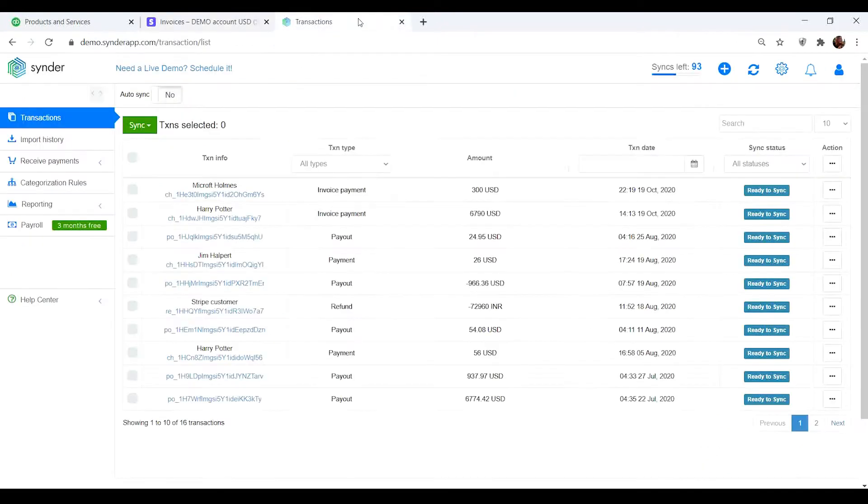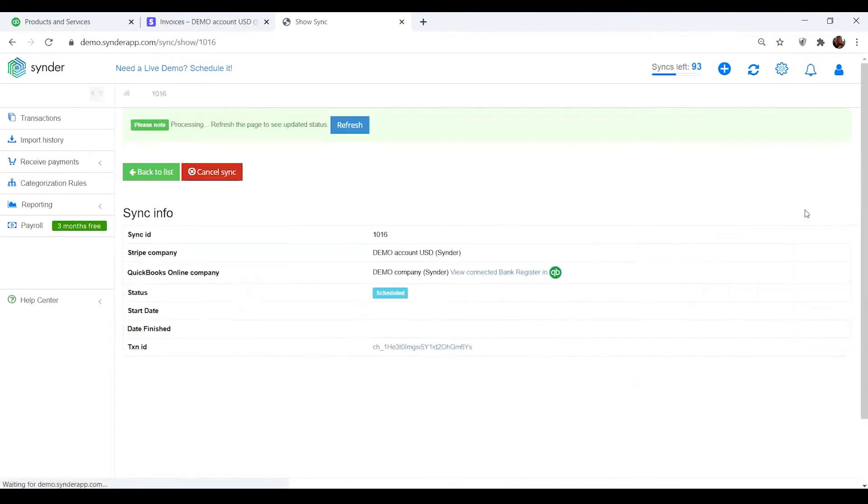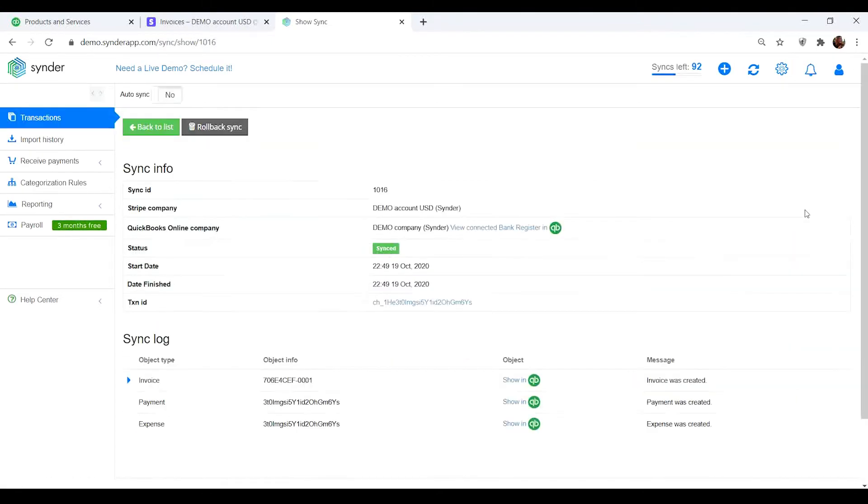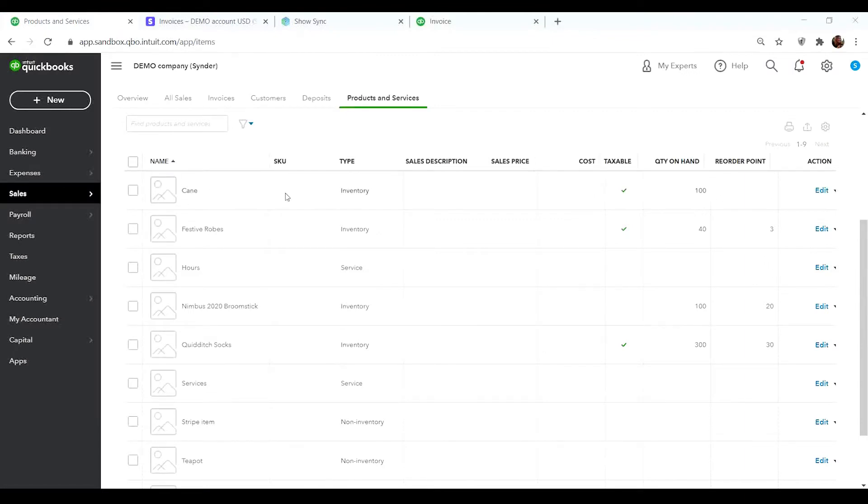So if you sell a Kane and sync the sale to QuickBooks with no additional settings, you will end up with a new product created in QuickBooks – Walking Kane – which you don't need. Due to this, your profit and loss report may be incorrect.